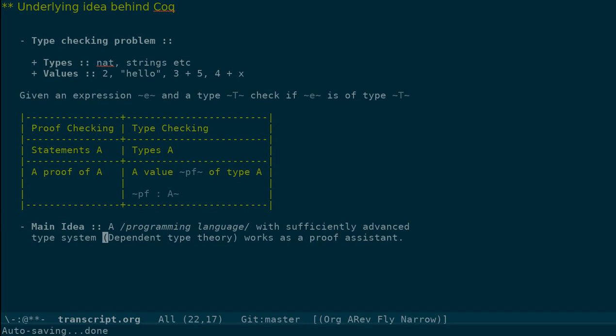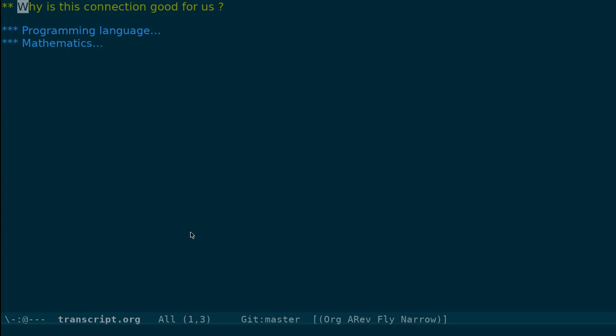And hence, the programming language implementation or compiler or interpreter can act like a proof assistant. This deep connection between type checking in a programming language and checking proofs in mathematics is very interesting and is very important.